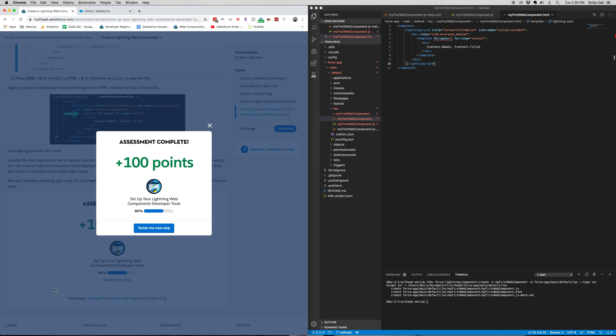Alright, thank you for joining me for part 2 of Set Up Your Lightning Web Component Developer Tools. Be sure to join me for part 3. This will be our final part.